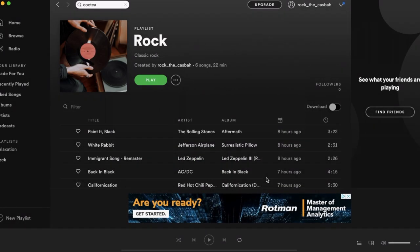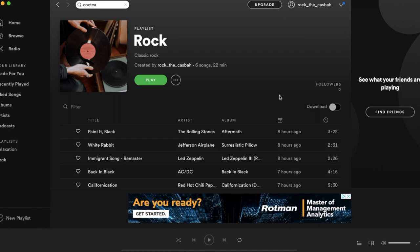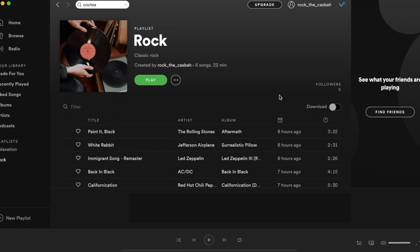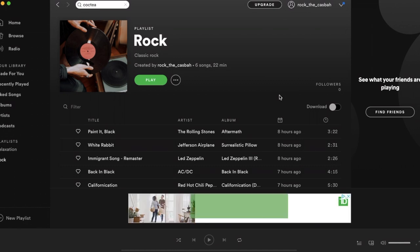But once that is done, you have a new picture on your Spotify playlist. That's how to change a Spotify playlist picture.